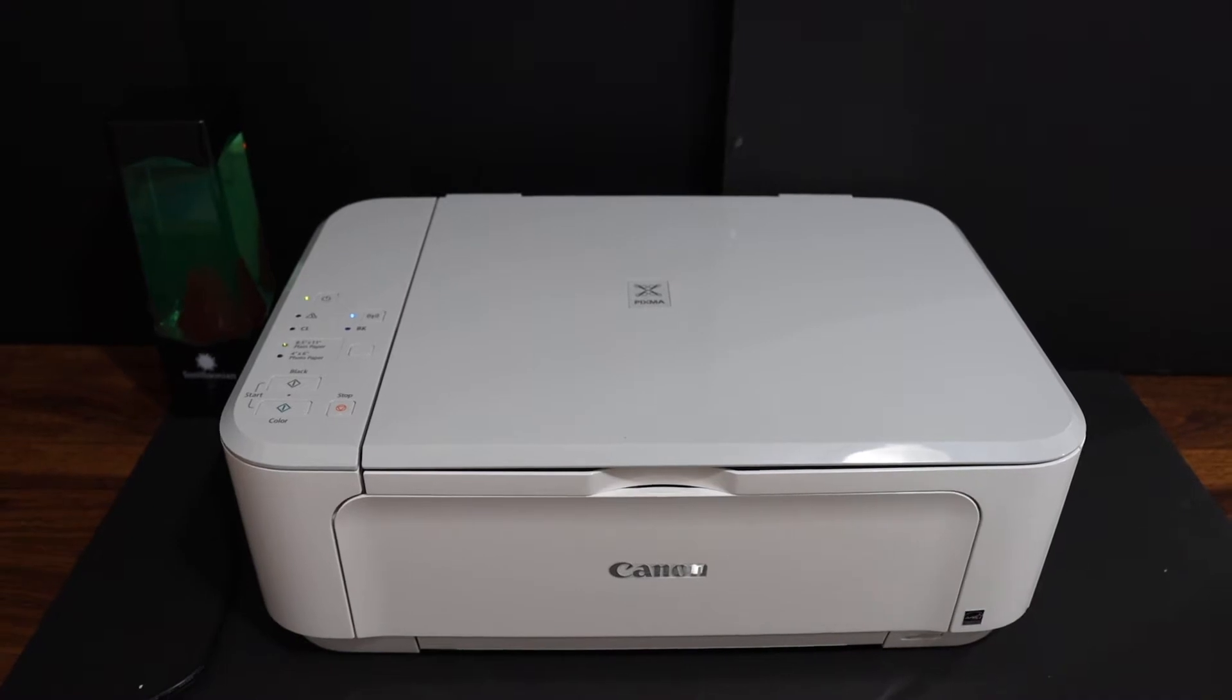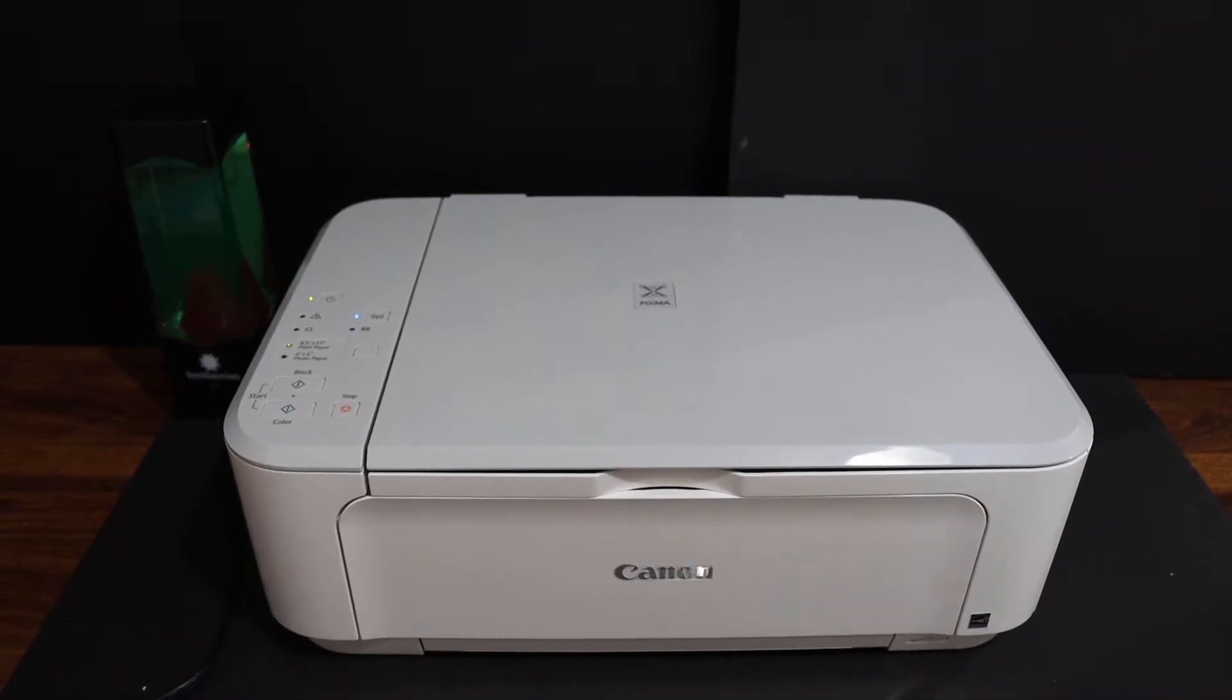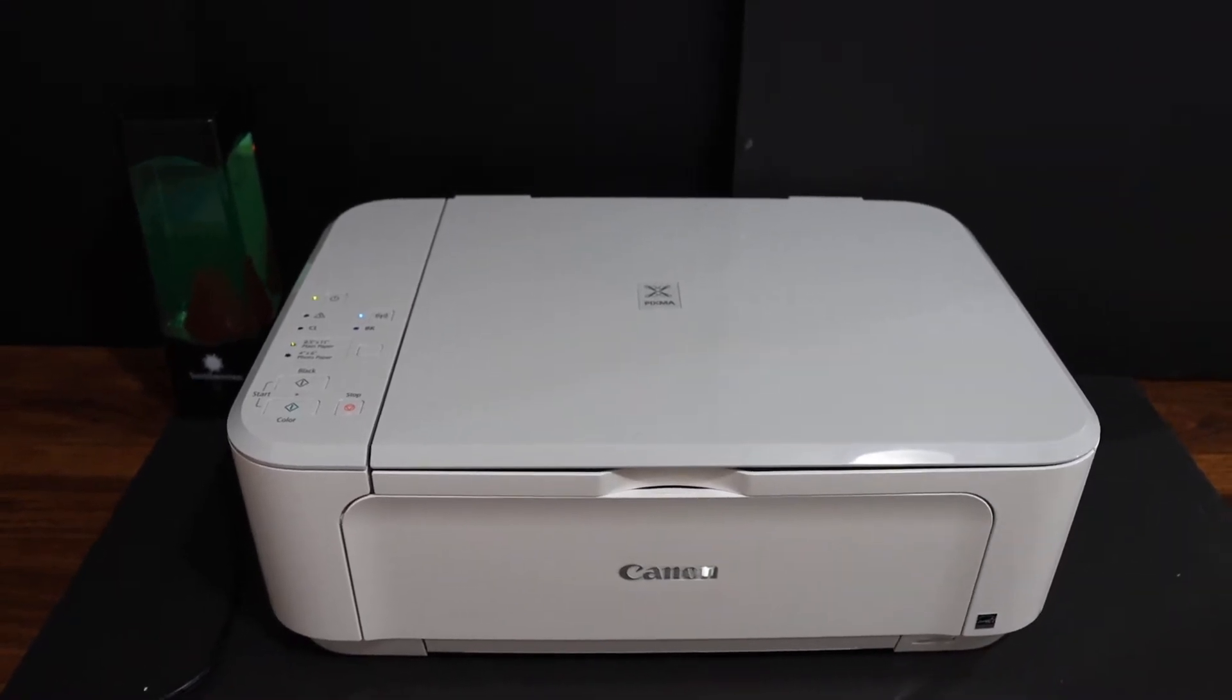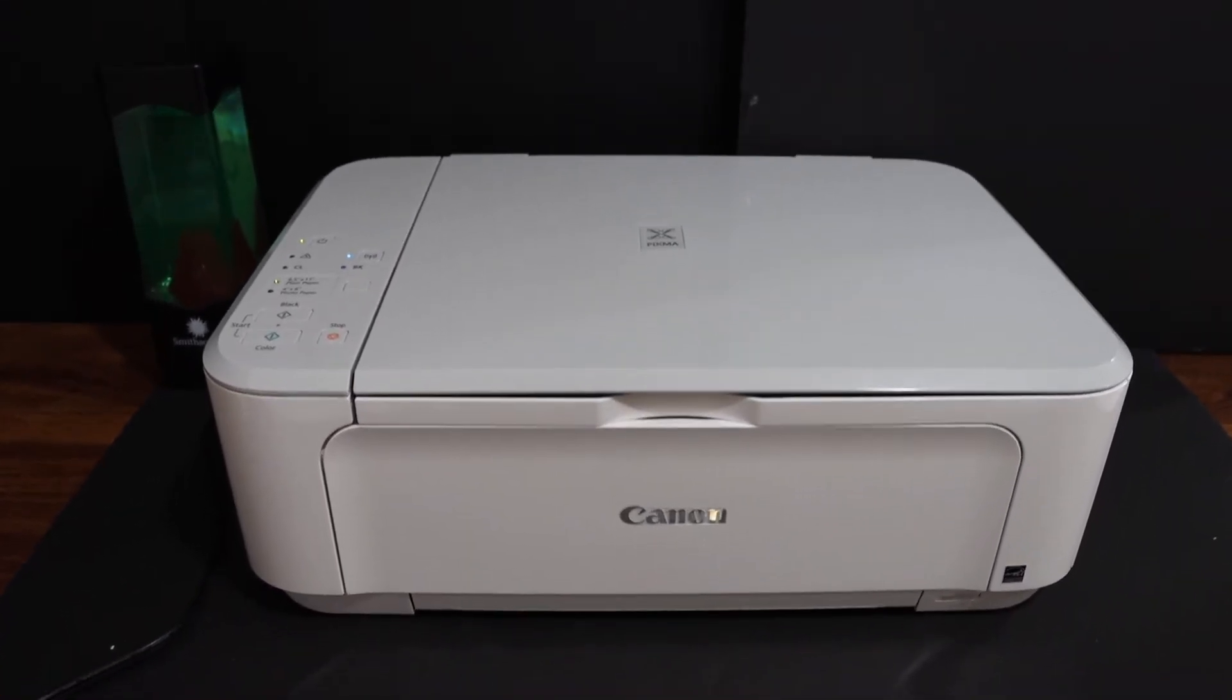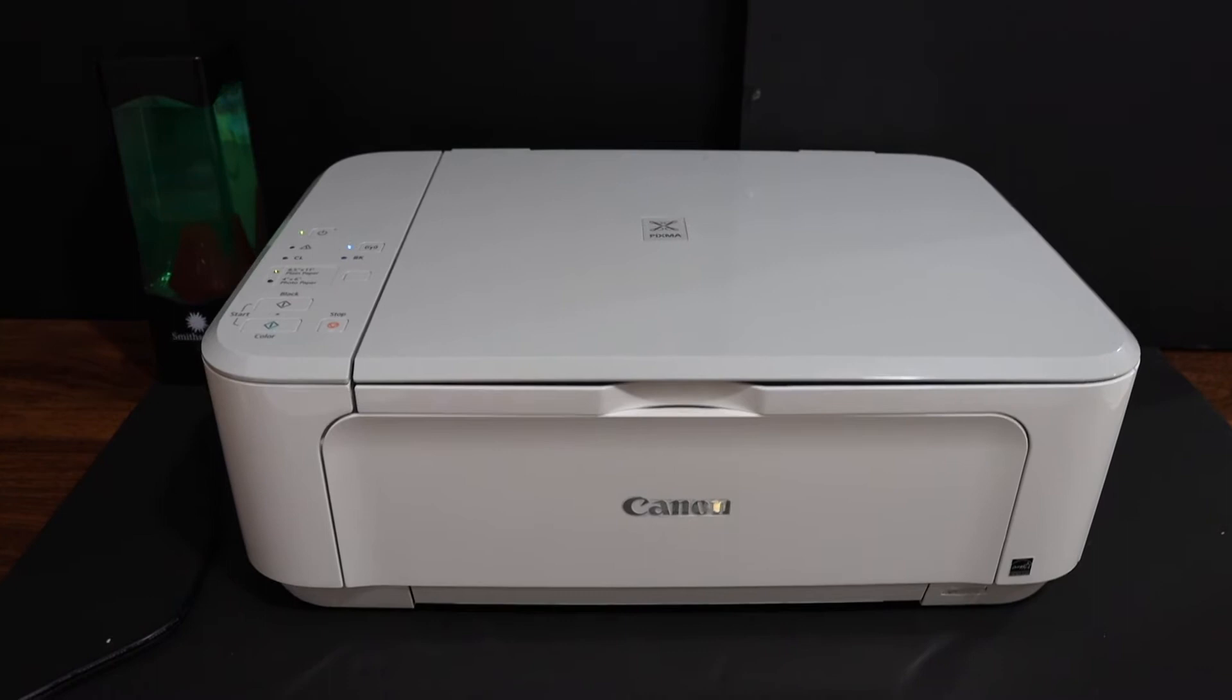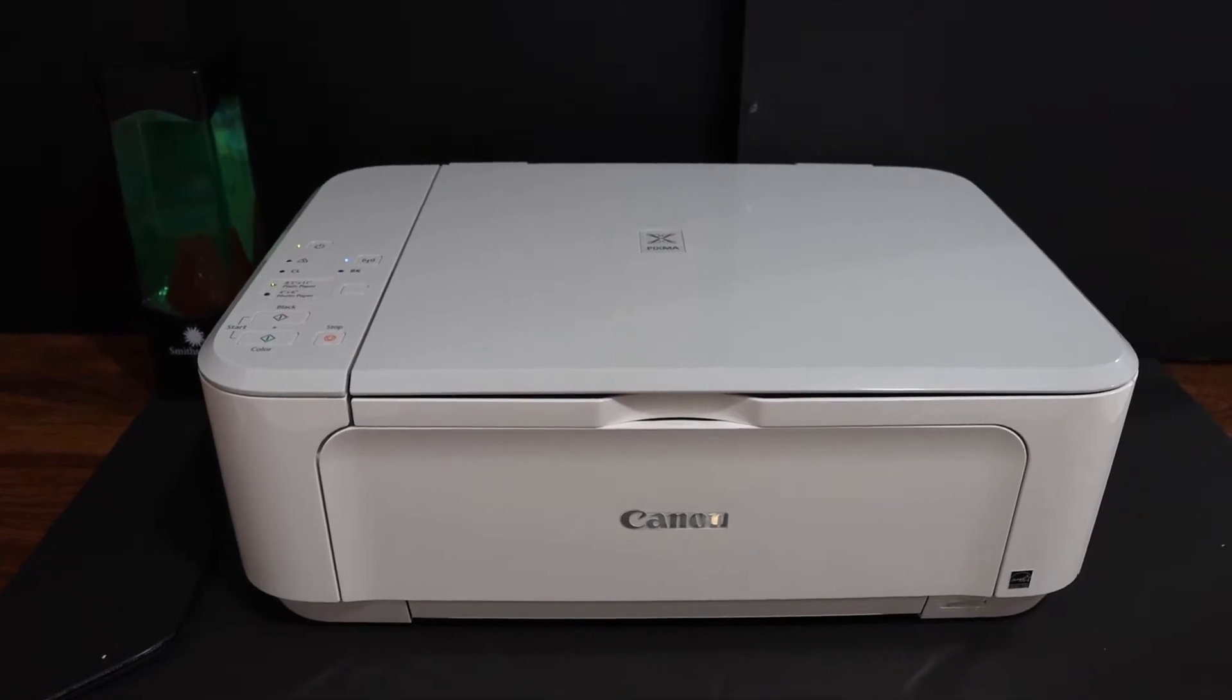Today's video regarding Canon PIXMA MG3640 printer. I am going to show you how to replace the ink cartridges.